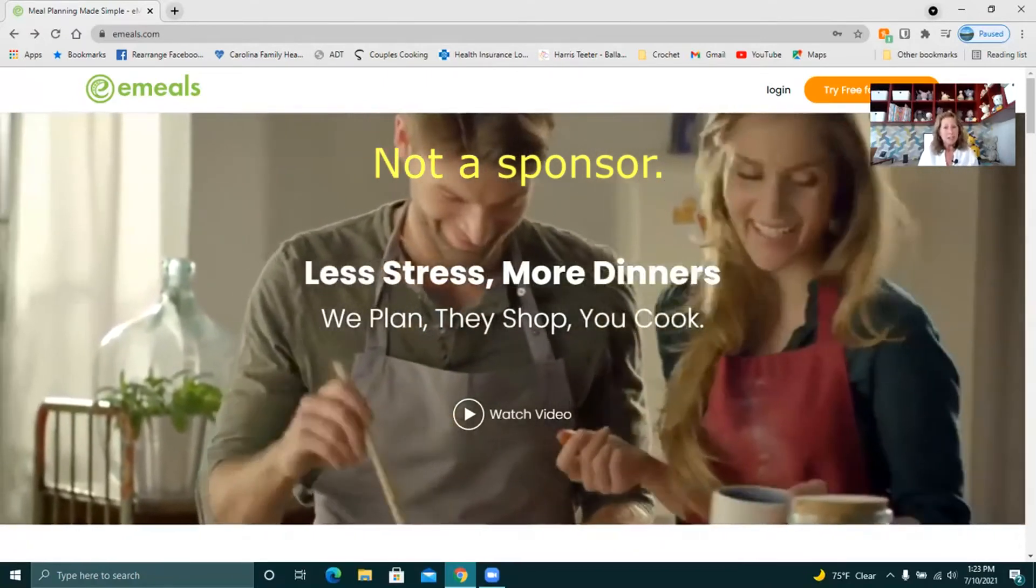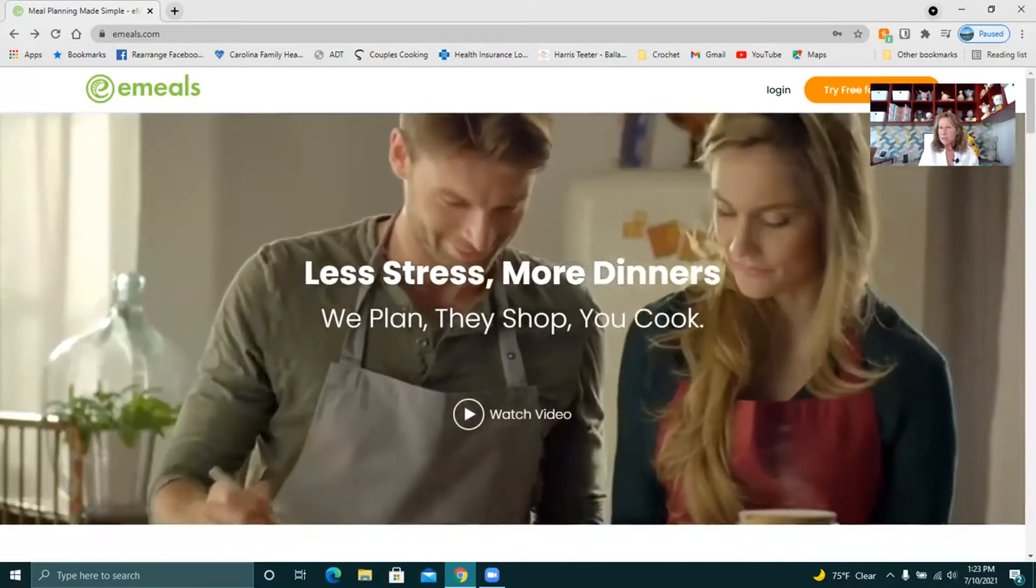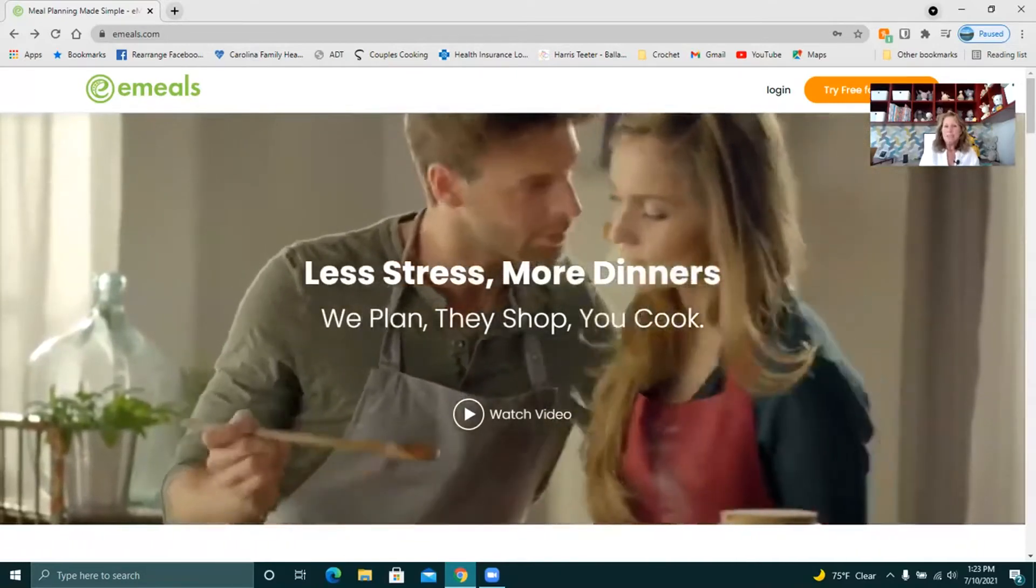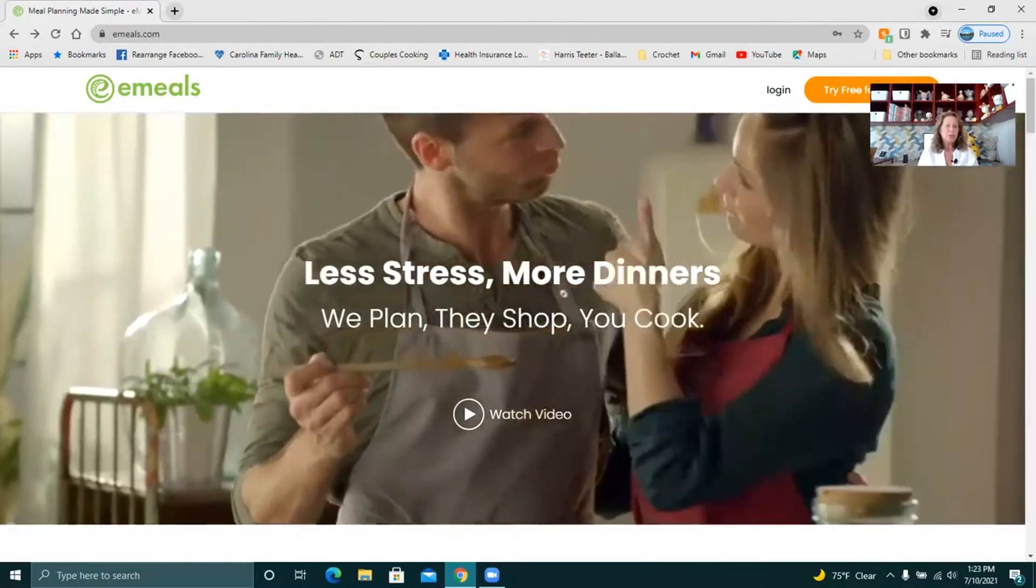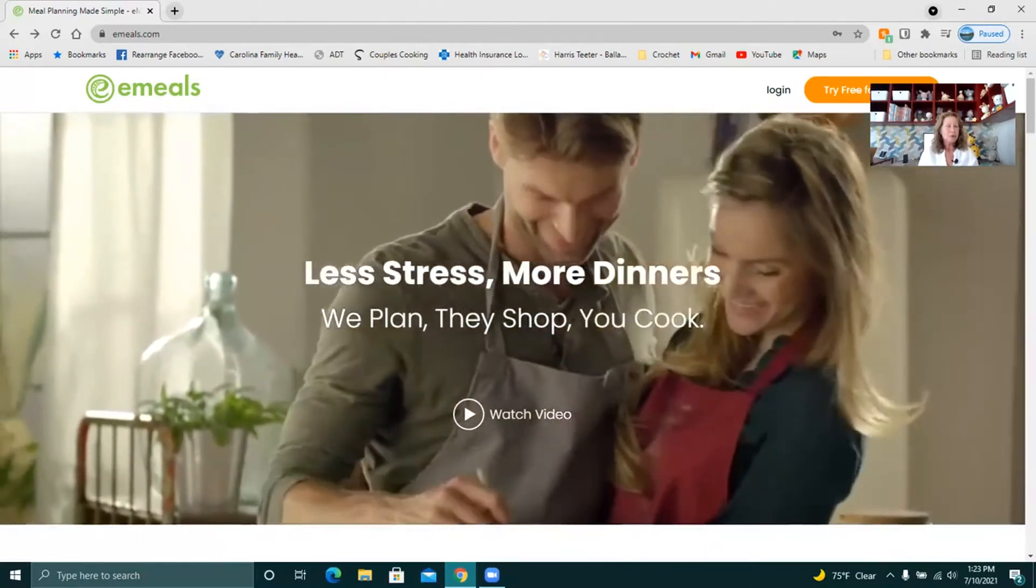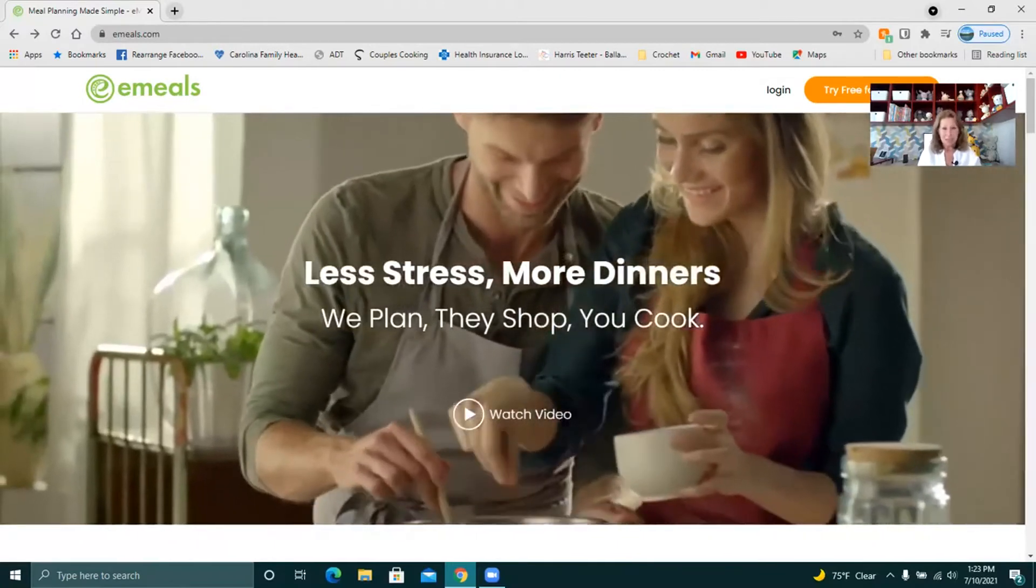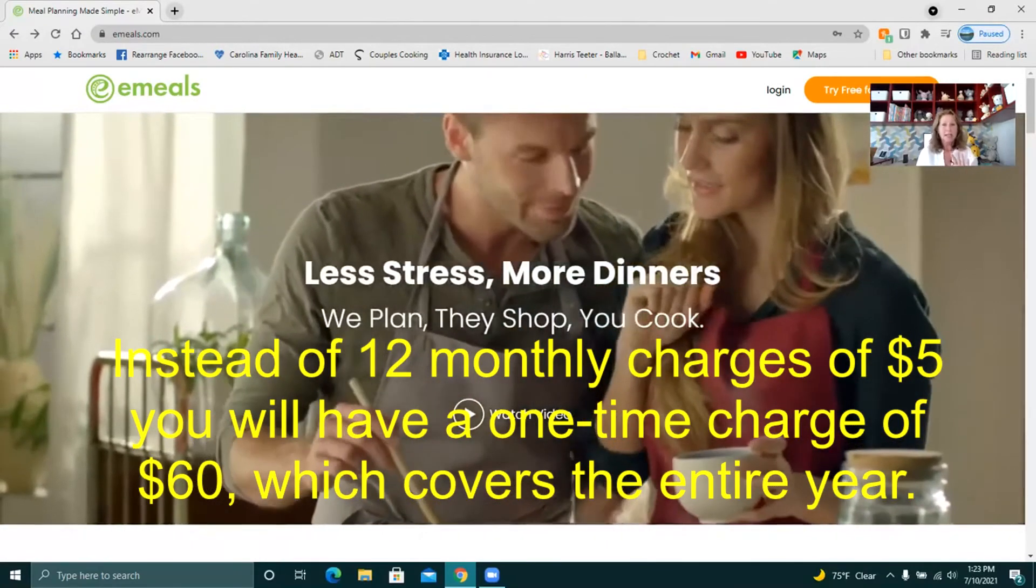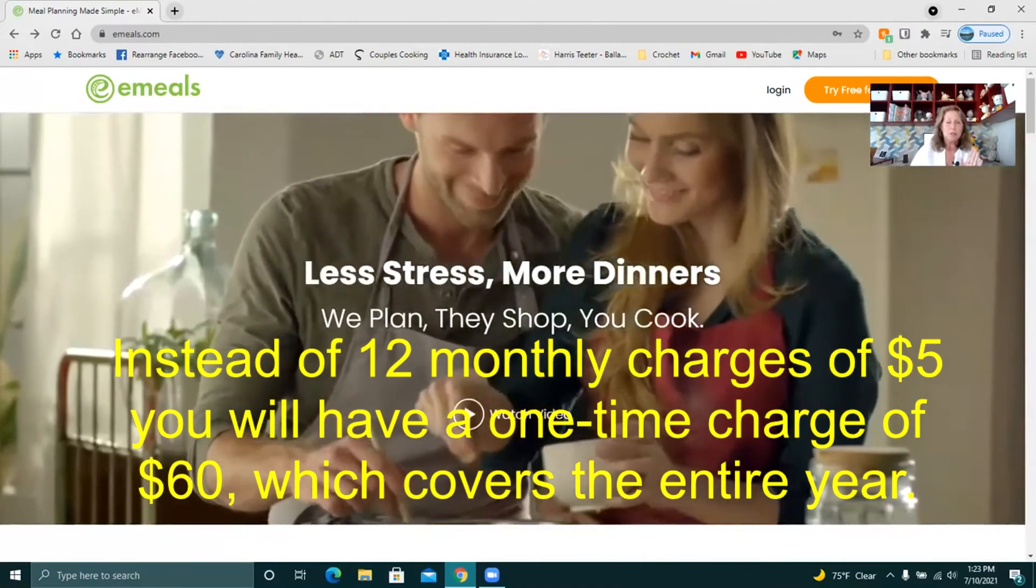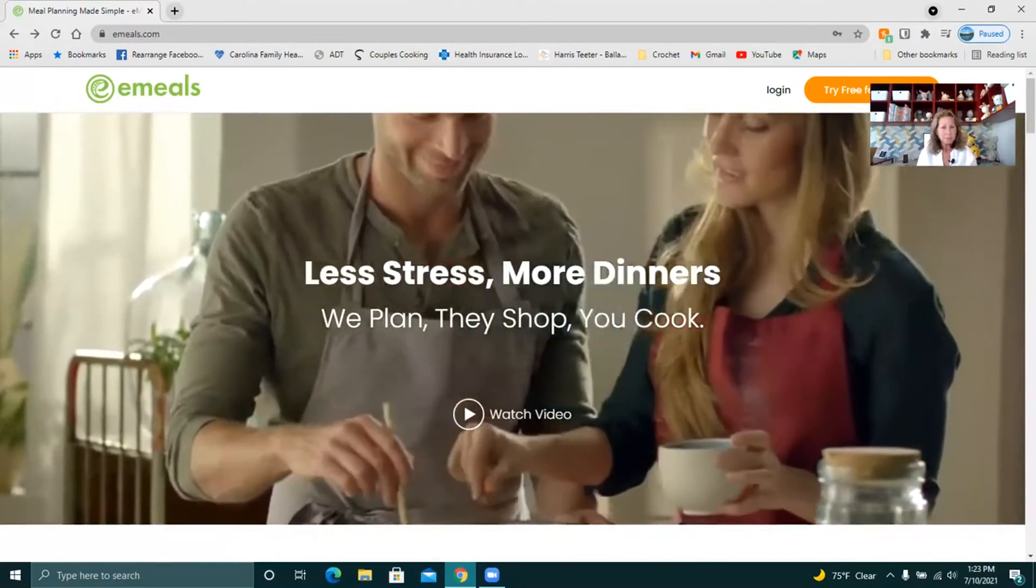But it's a great website and they give you two weeks for free in the beginning. Now once they do charge you, they are going to charge you $5 for each month but they will charge you for all of the months at the same time. So be prepared for that. It's $60 for the year if I'm doing my math quickly in my head right.